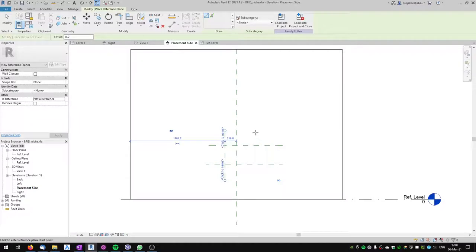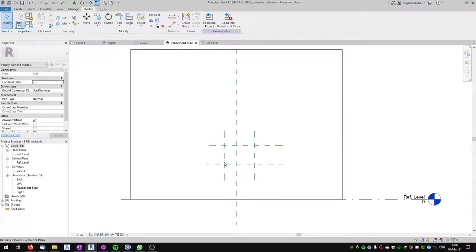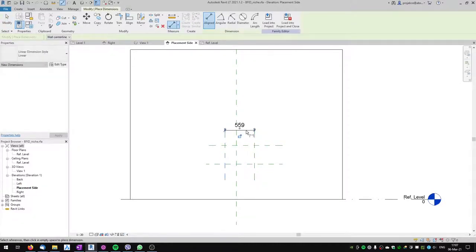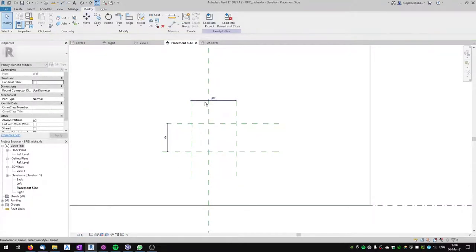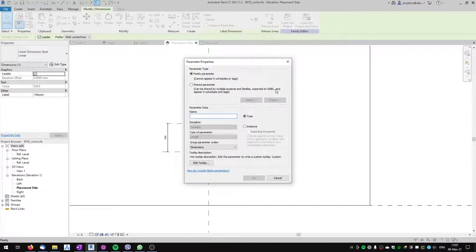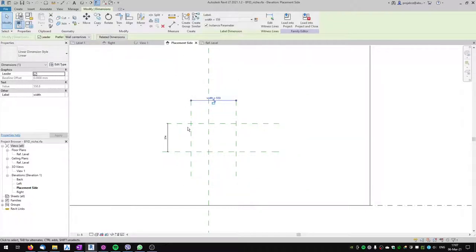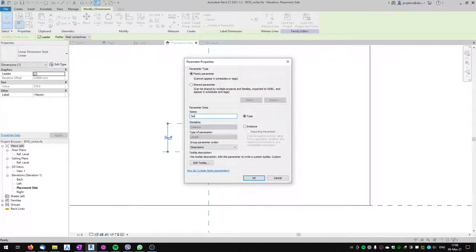I'll use 'Not a Reference' and create four reference planes — first, second, third, fourth — and this will define the size of the niche. I'll add dimensions between these reference planes and make them parameters. I'll make the width an instance parameter named 'width', and the height an instance parameter named 'height'.